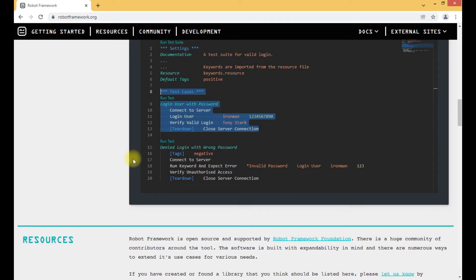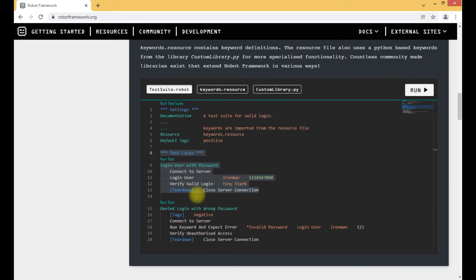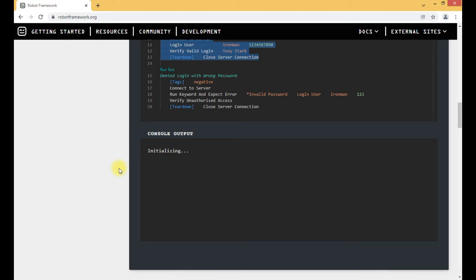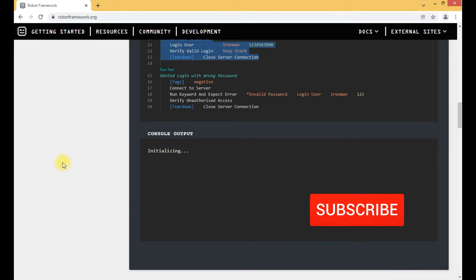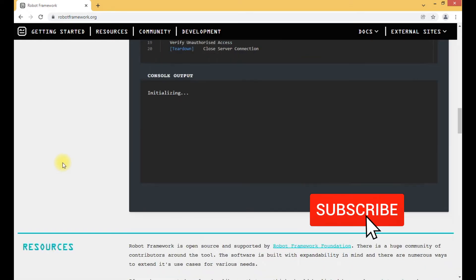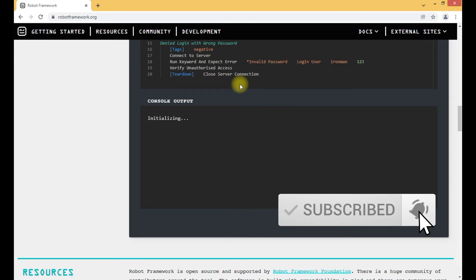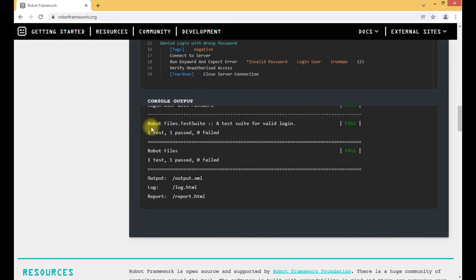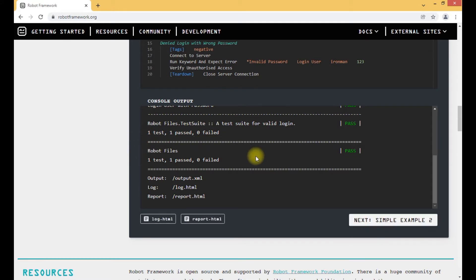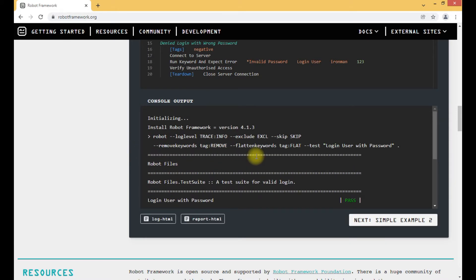When we execute a test case — for example, the 'Login User with Password' test case — this is the console output. This is the format in which Robot Framework tests are executed.